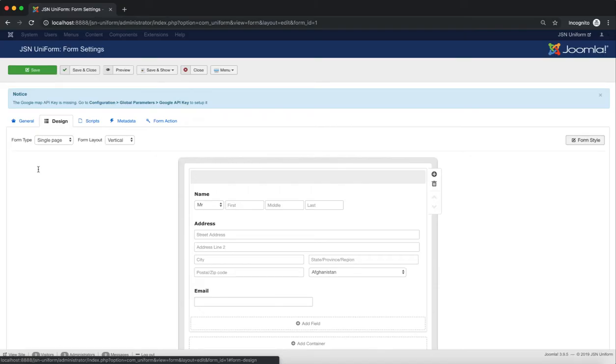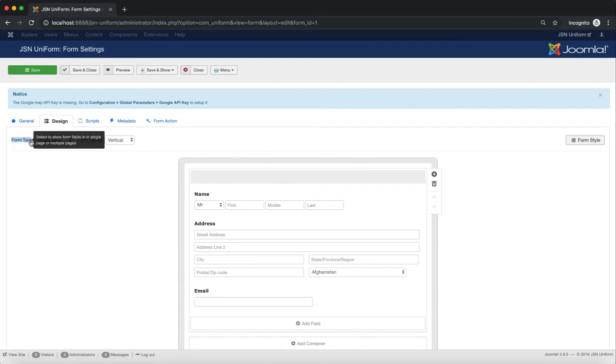Now let's start to explore the form design area. In the Design tab, you can see Form Type. Select a type to show form fields in the single page or multiple pages.